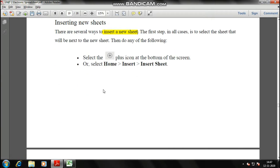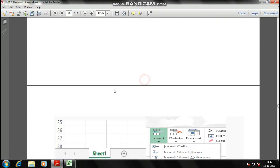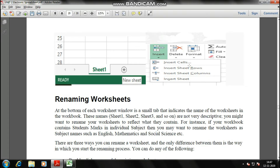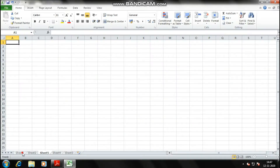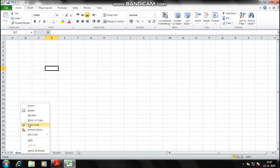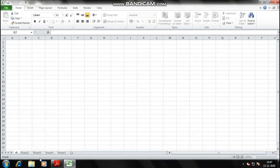These are the basic steps to insert a sheet; a screenshot is also provided. Now, how to rename a worksheet: if I want to rename Sheet 1 to 'Practice,' I right-click and a context menu appears. I select Rename, type 'Practice,' and press Enter.